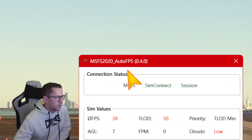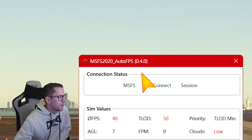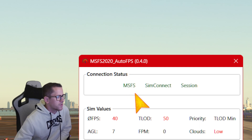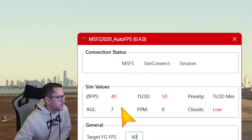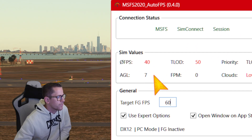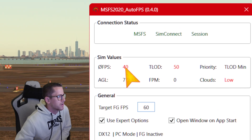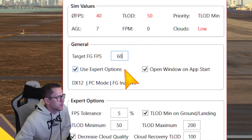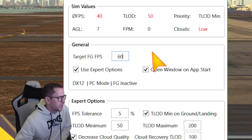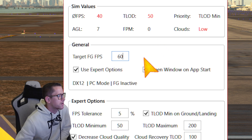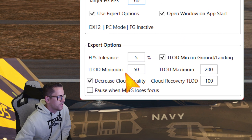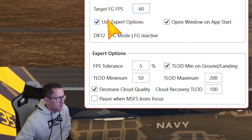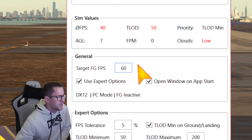Microsoft Flight Simulator AutoFPS version 0.4, connection status SimConnect. It shows session sim values, general, and expert options. It's a really simple piece of software — you install it, run it, set your parameters, and then run it alongside Microsoft Flight Simulator. You can set your target FPS here; I've set mine to 60.